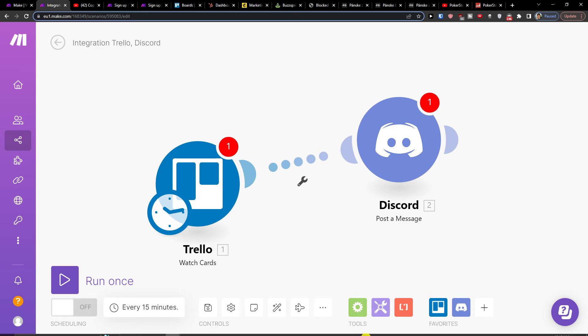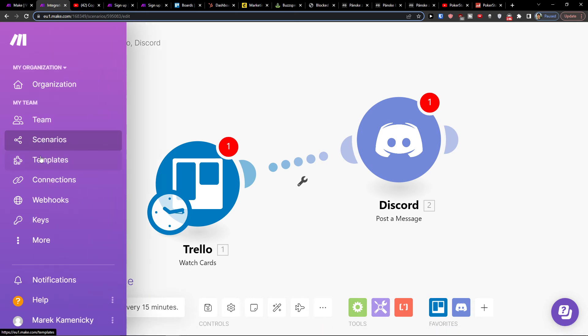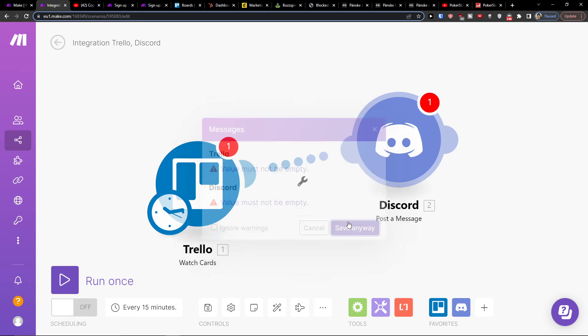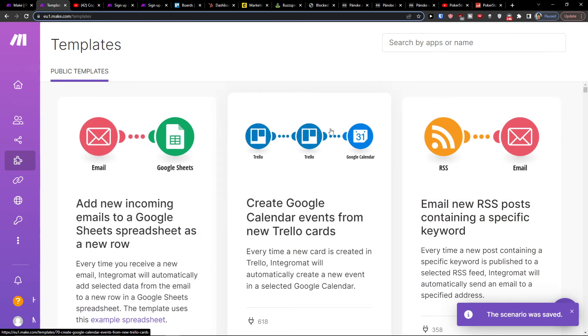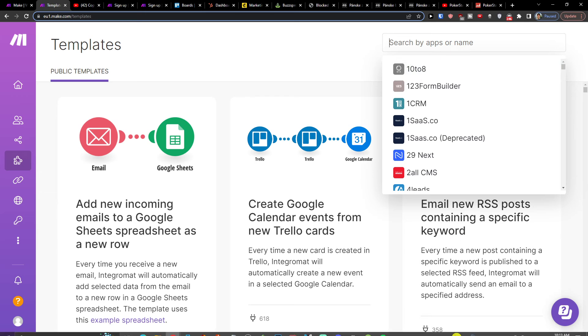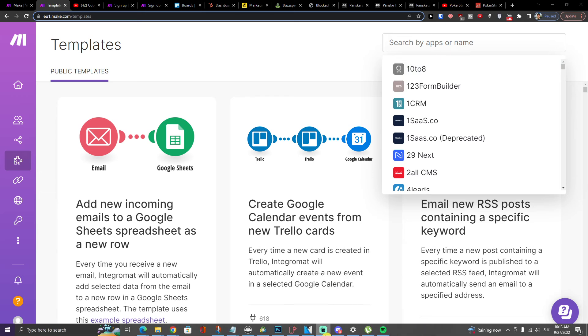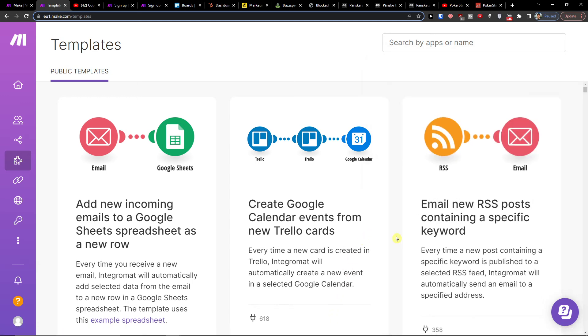And that's pretty much it. So guys, you can go to templates where you can find plenty of templates for Discord and also for Trello that you can use.